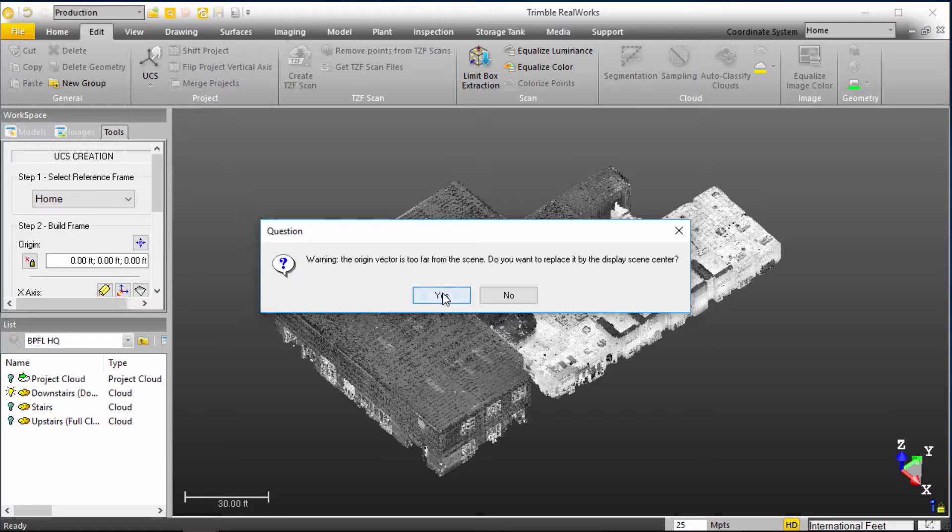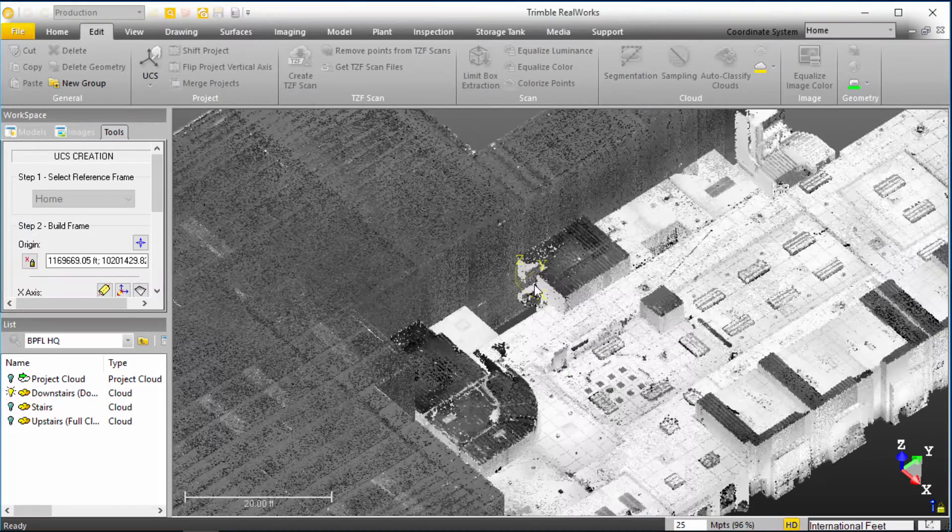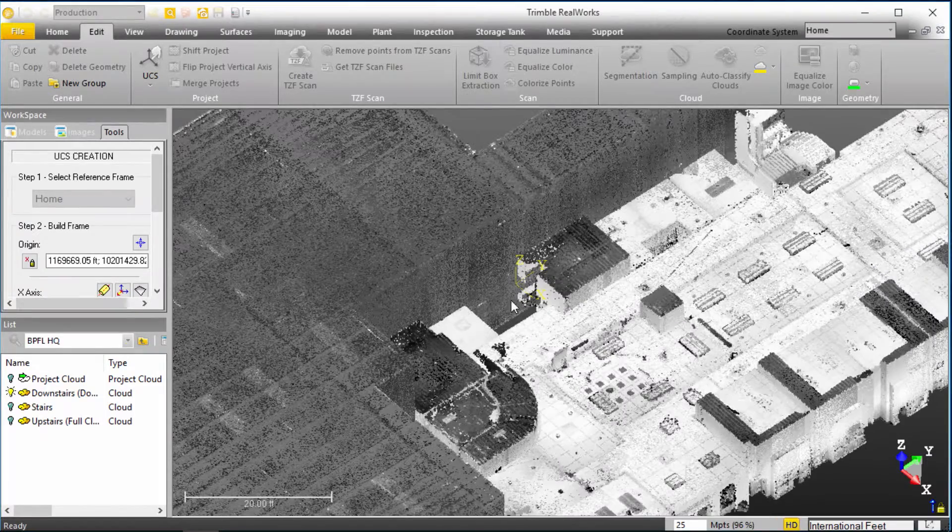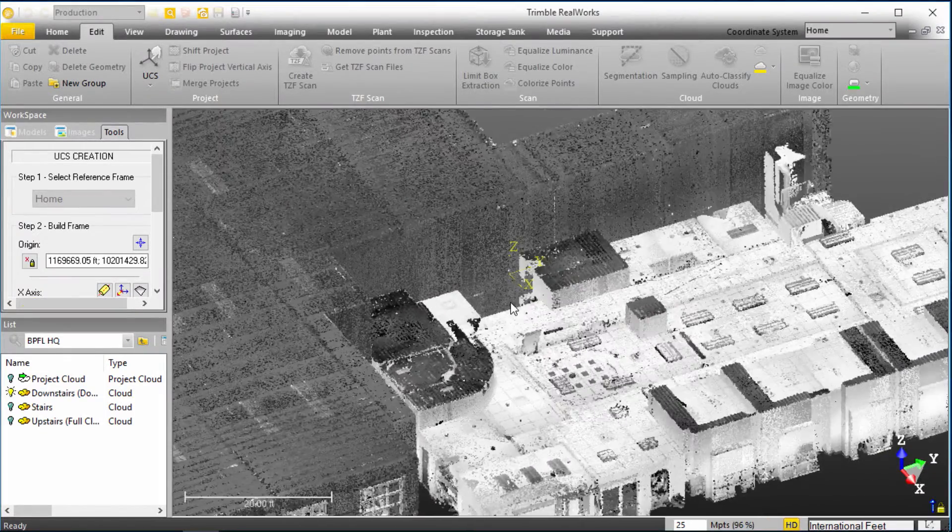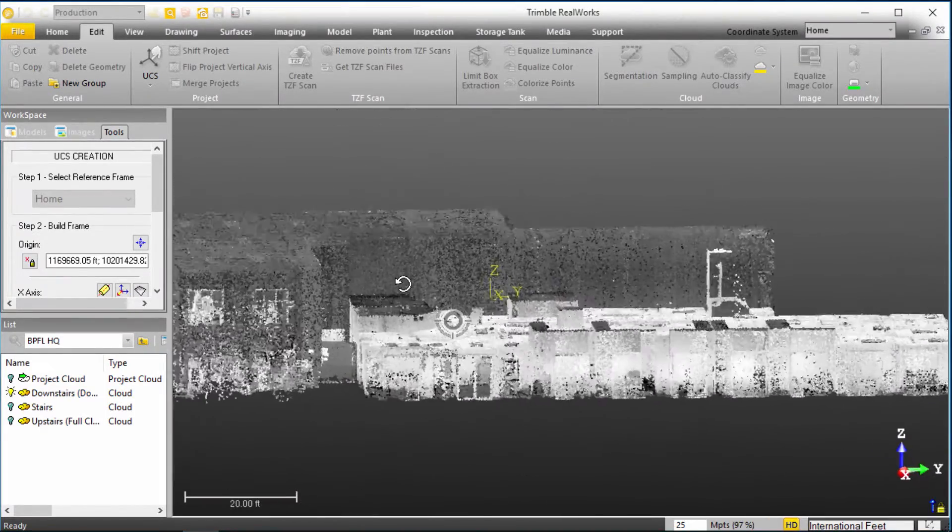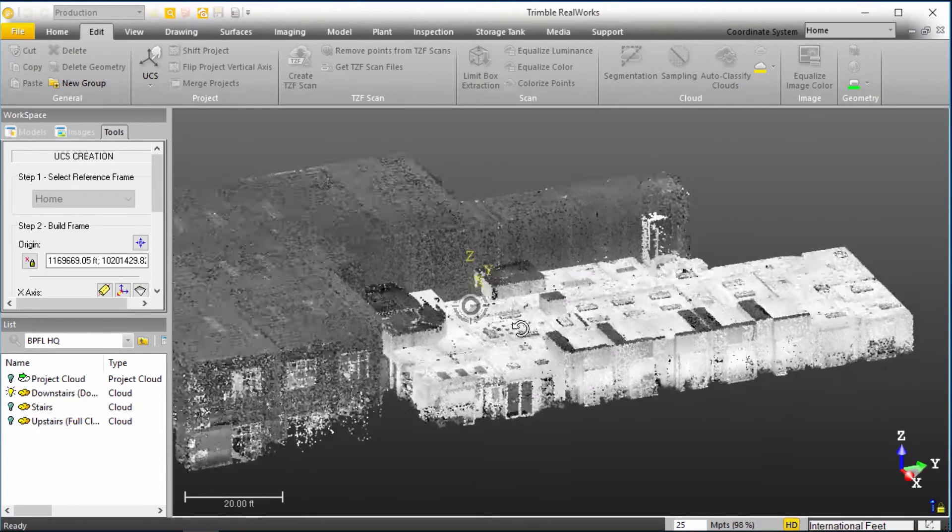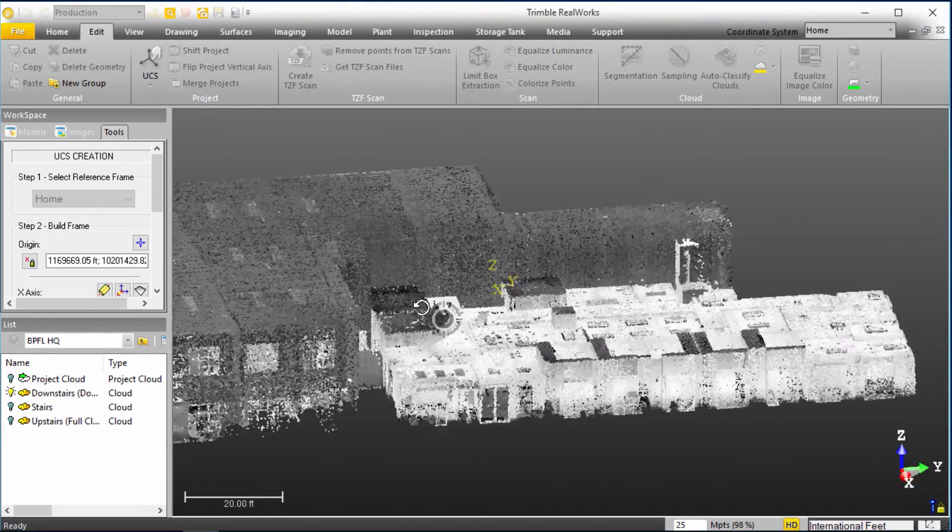So we'll go ahead and say yes to this, and we'll now see that there's an origin that's been placed basically in the centroid of the overall space of this point cloud.